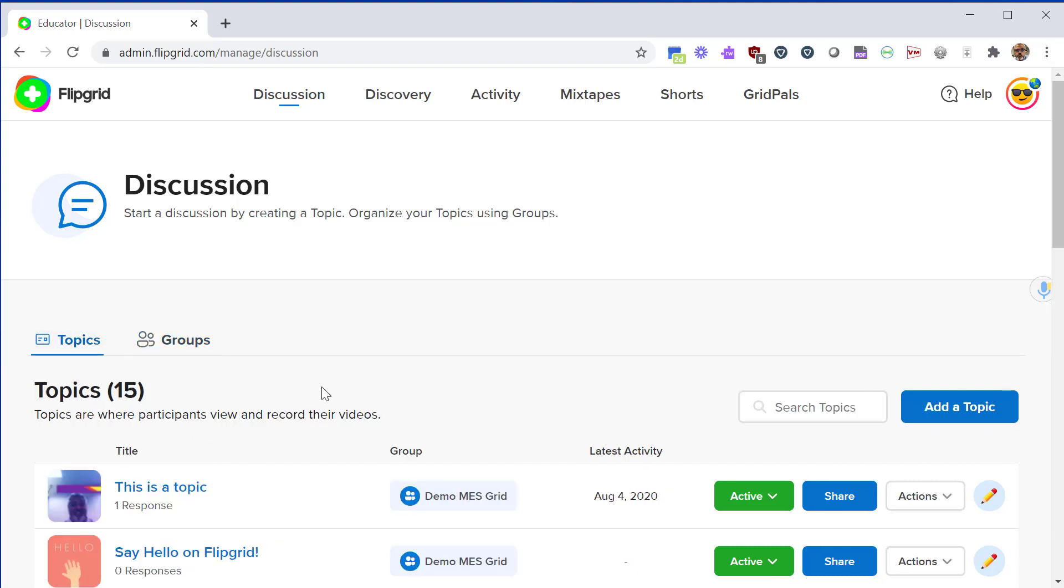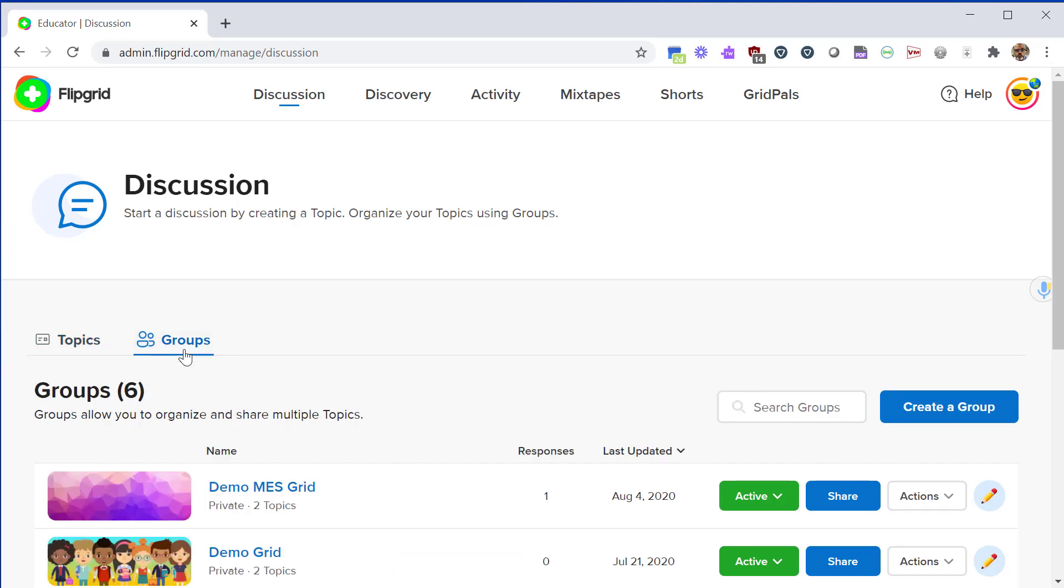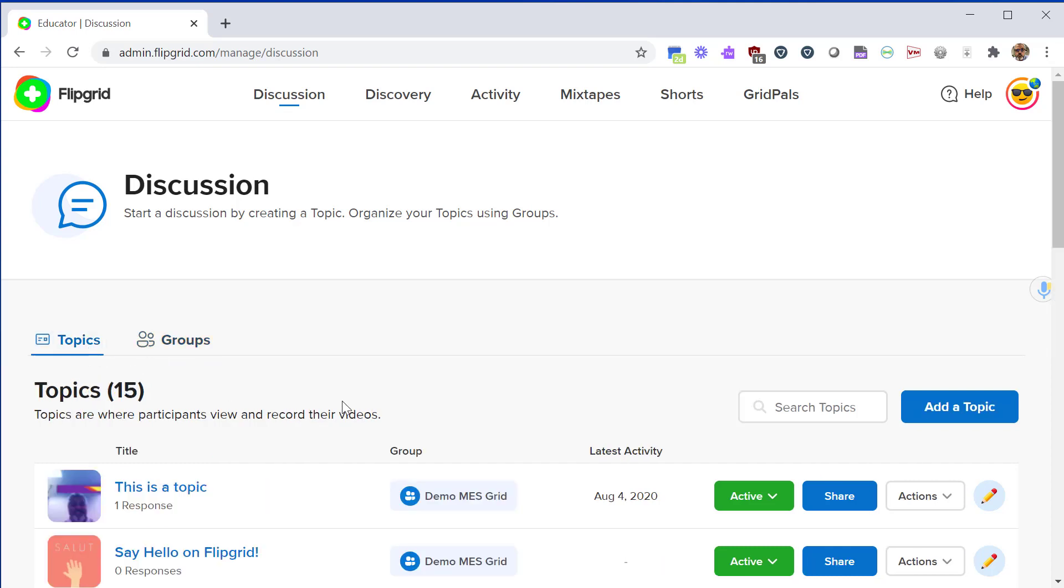You could also just create a topic. A topic is like an assignment. When you create a topic you create a prompt like a video or picture and students are able to respond to that. You don't have to create groups, it just makes things a little bit simpler and easier in the long run, but you have to create a topic in order for students to respond.